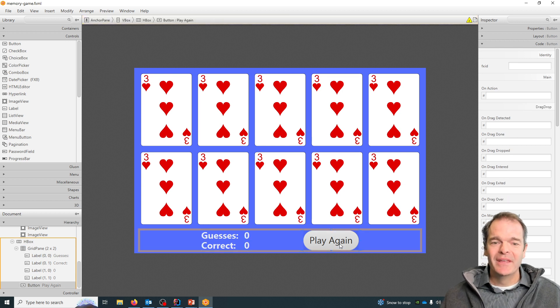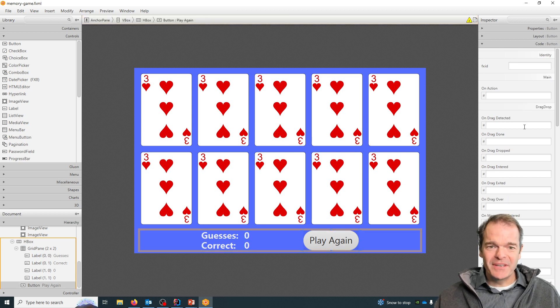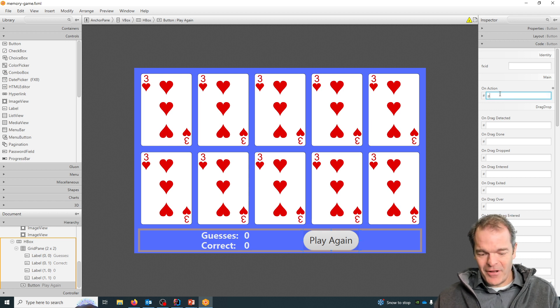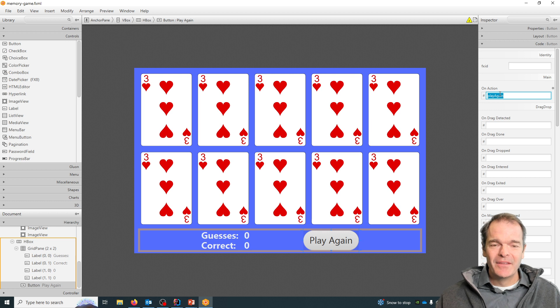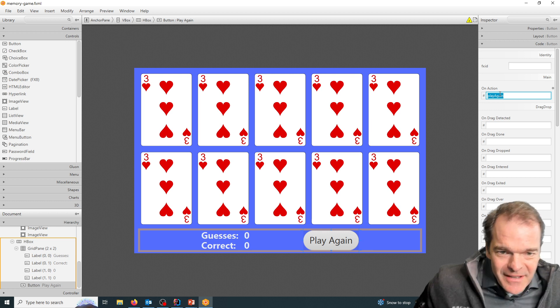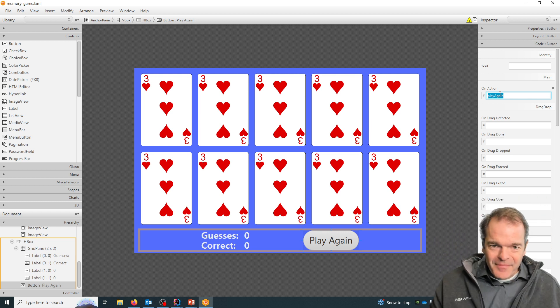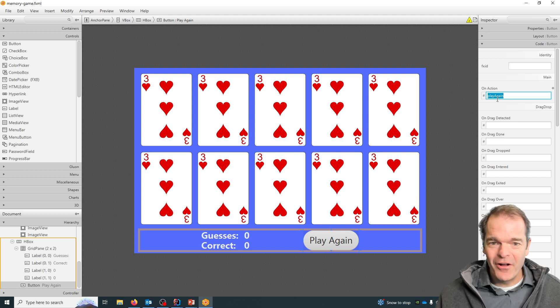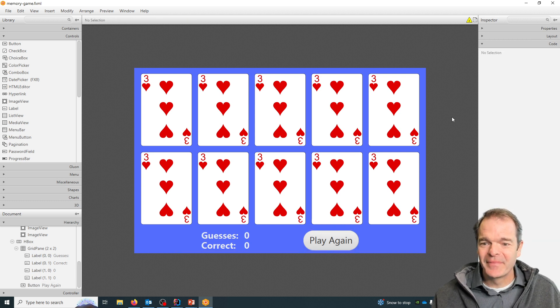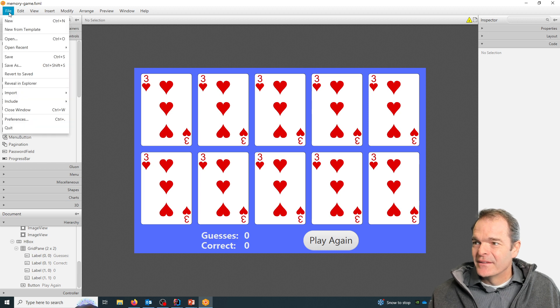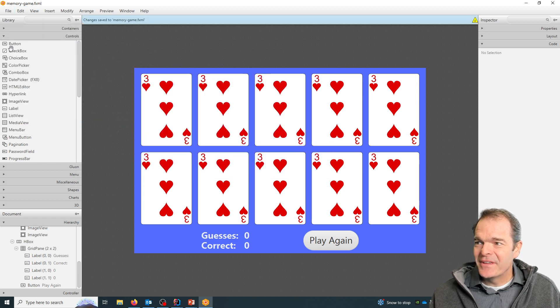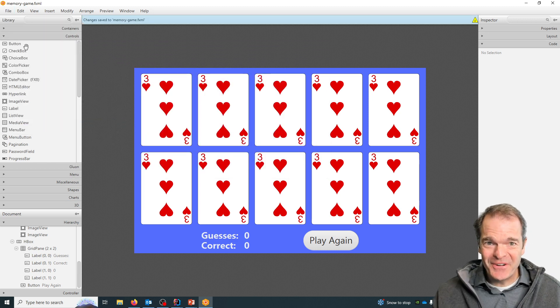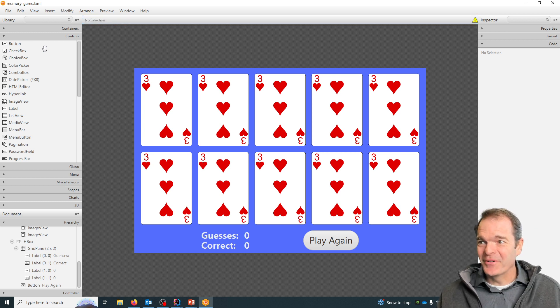For the button, we don't need to change the button in any way, but when they press it we want to call a method, and I'll call the method play again. This will automatically call a method for us whenever someone clicks that button. Make sure to hit save; if you don't do save here, it doesn't update that XML file for you.